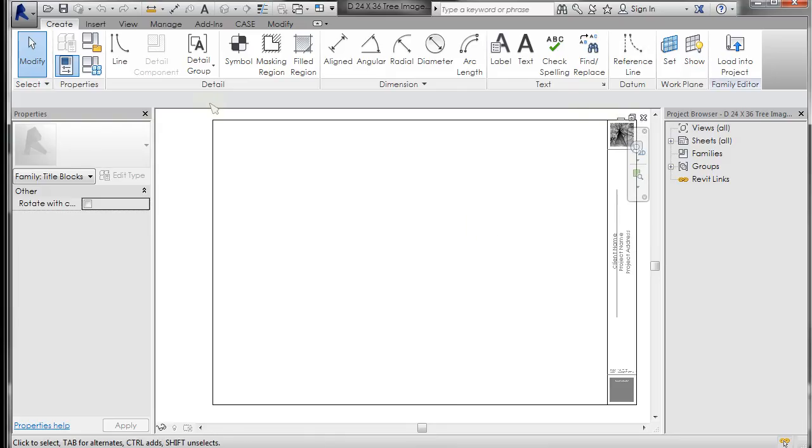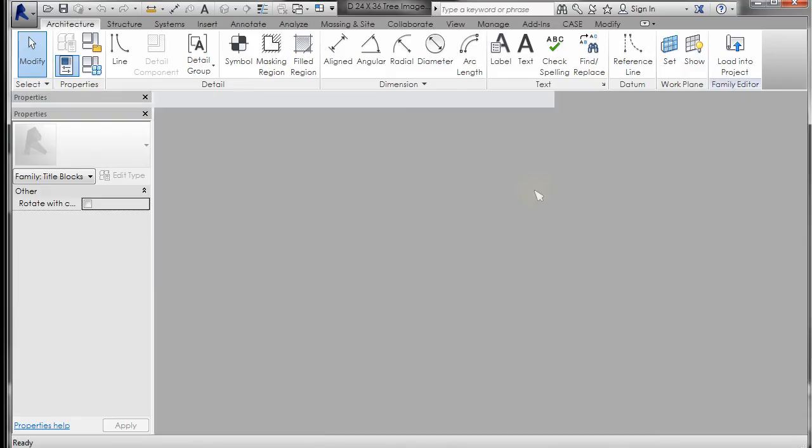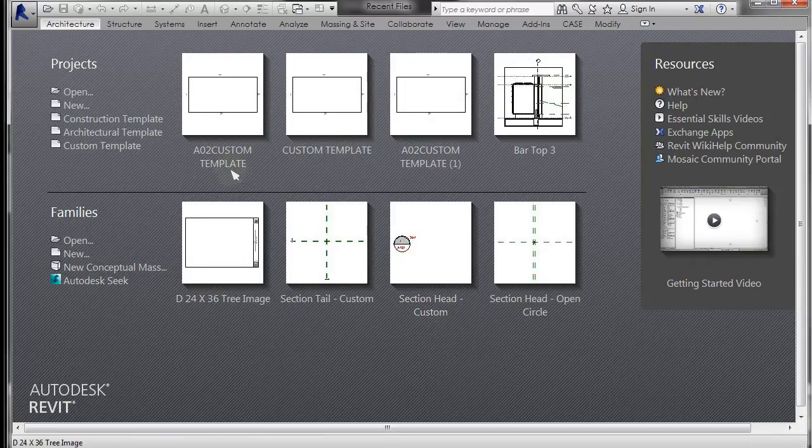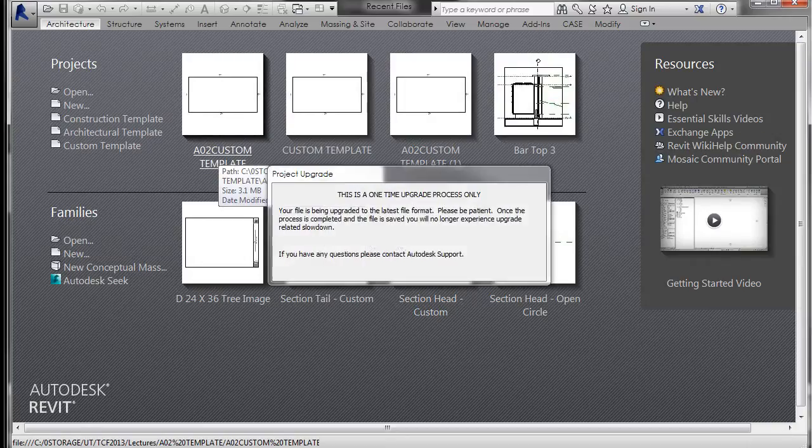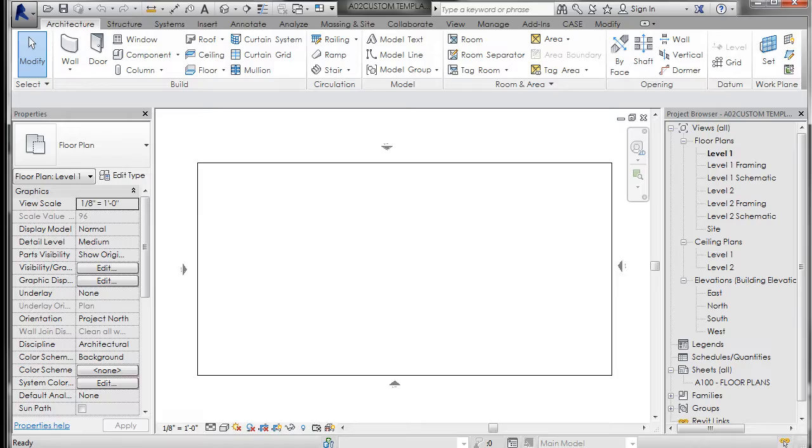So I'm going to go ahead, close that title block up and open up my custom template that I've been working on.